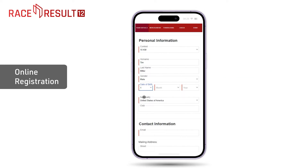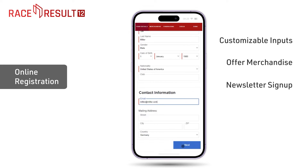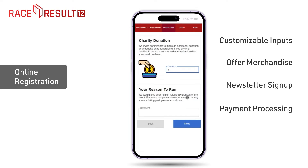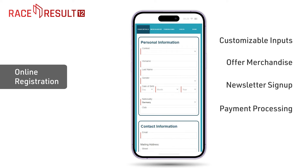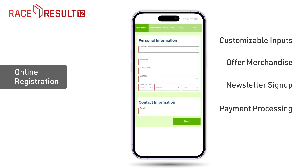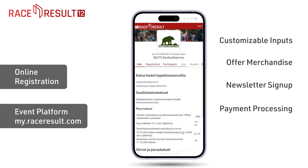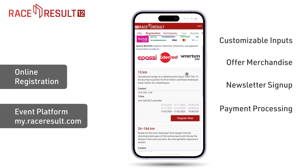Prior to your event, you utilize our online registration feature. Participants can enter all relevant data, purchase event shirts, or subscribe to event newsletters, with direct payment options available including PayPal, SEPA, credit card, Stripe, and more. The registration form is completely customizable. It can be seamlessly embedded into your website or published on my.raceresult.com, our dedicated platform for registration and results.